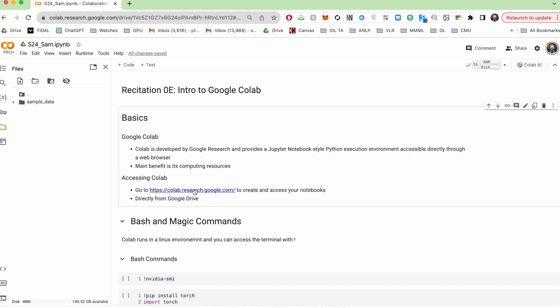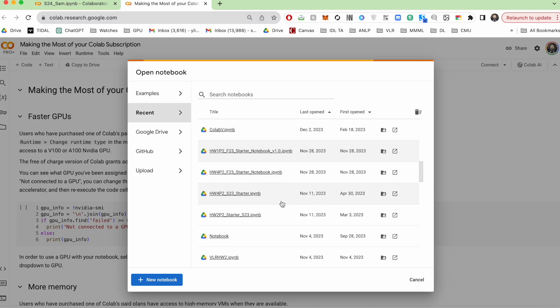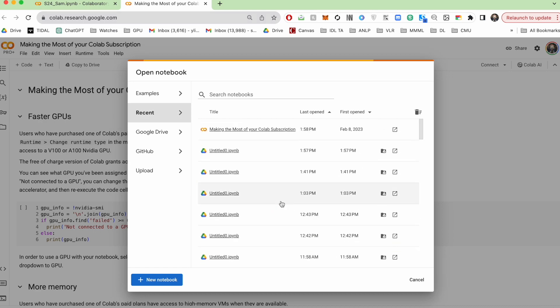So you can access Google Colab by following this link, which will pull up all your existing notebooks, allow you to create new ones and so on.